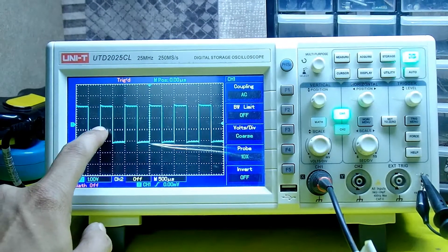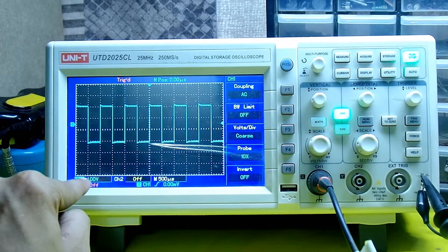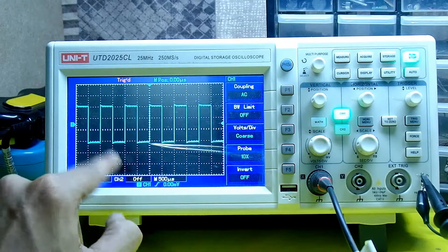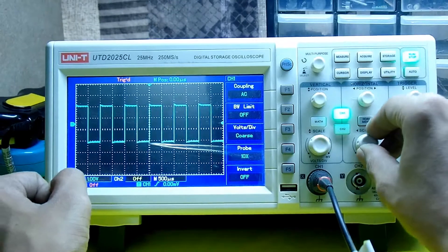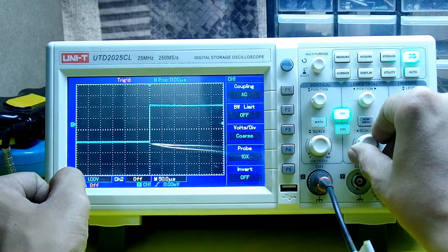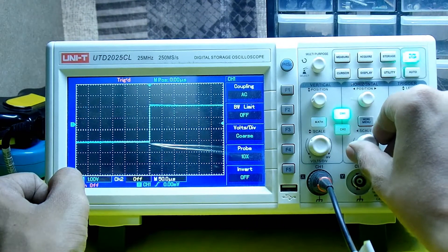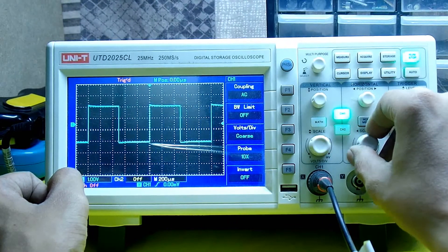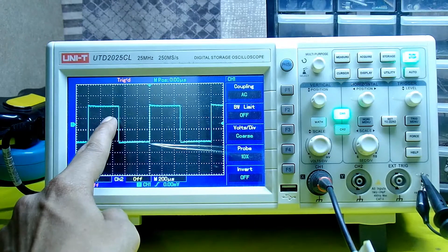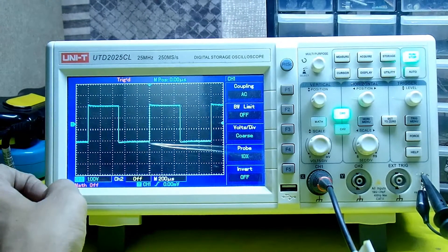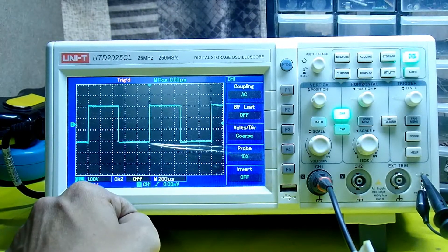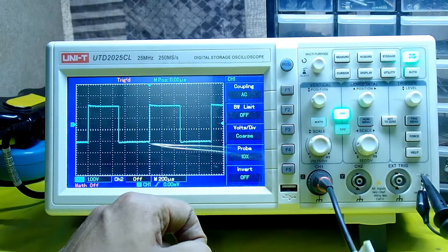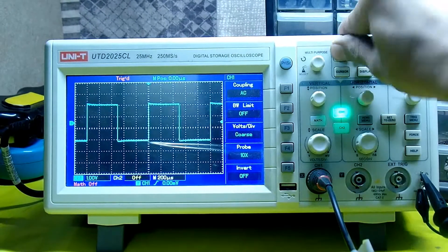If I count the boxes - one, two, three - and multiply by one volt per division, it gives three volts, which is the right answer. If I take a look at the frequency, counting from here: one, two, three, four, and five. If I multiply five by 200 microseconds, I get 1000 hertz, which is one kilohertz. The frequency is also right.